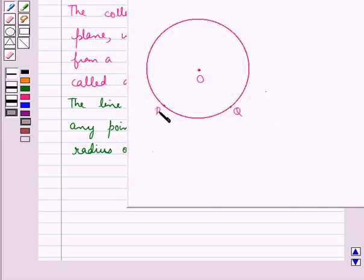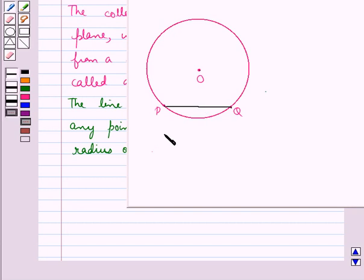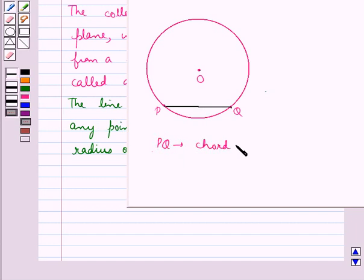If we take two points P and Q on the circle, then the line segment joining the points P and Q is called the chord of the circle. So here we can say that PQ is the chord of the circle.